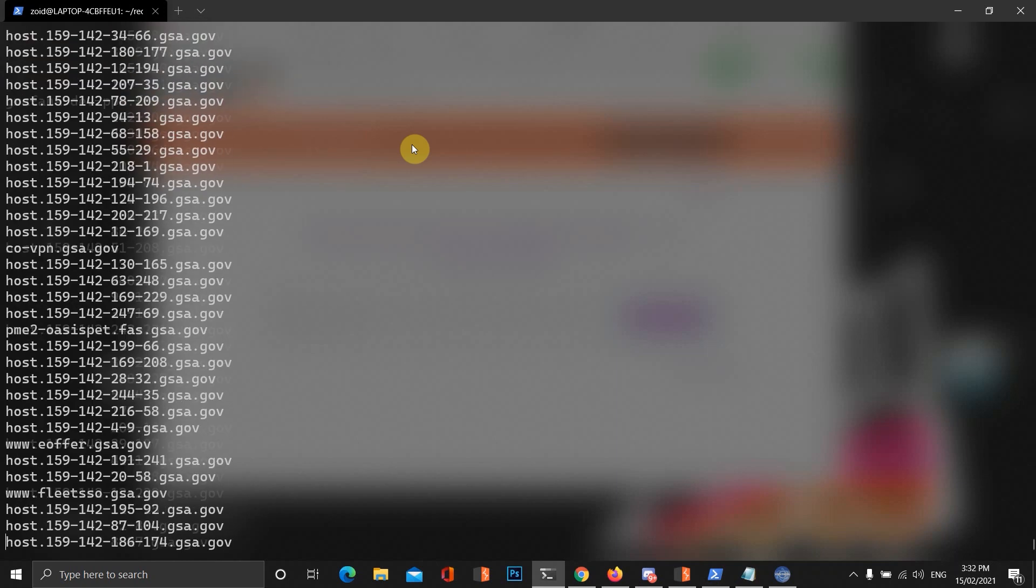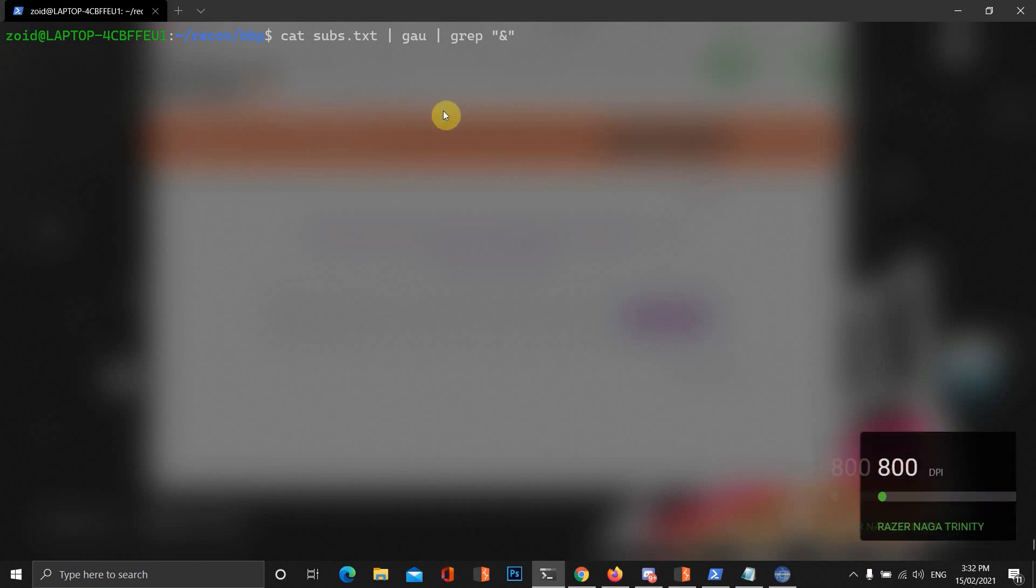We want to cut out the subdomains file and feed that into the GAU program. And we only want to grep for parameter-based links. So, with that, we'll save that to a file called links.txt. I've already saved it.